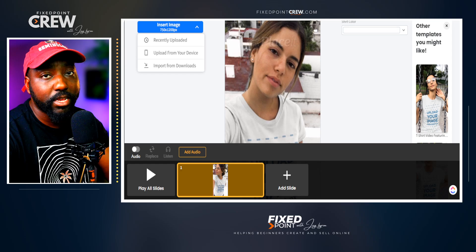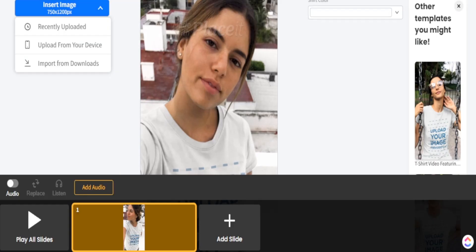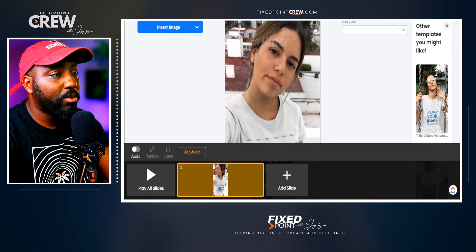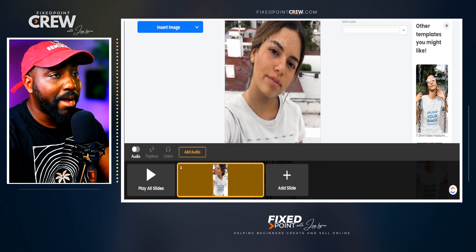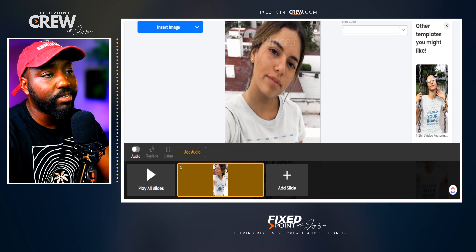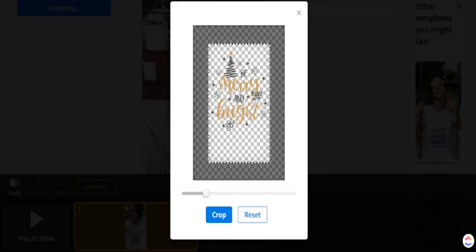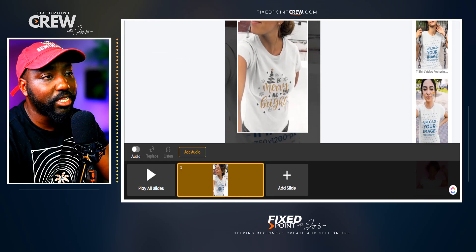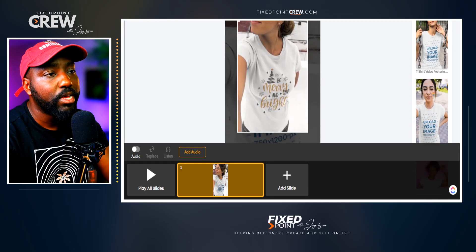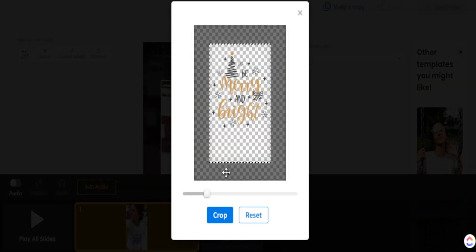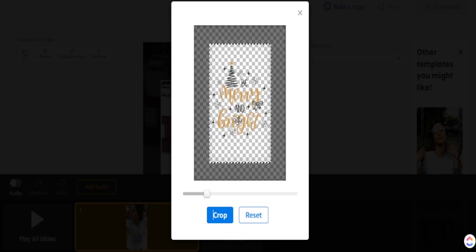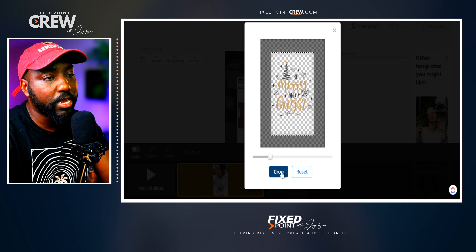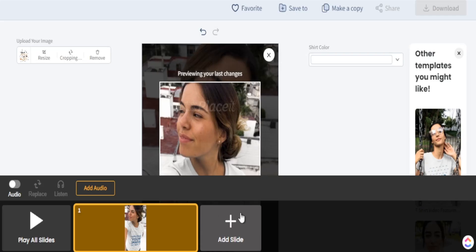Now that our design is fully downloaded and ready to use, I head back over to Placeit, go to Insert Image, and upload from my device. I find the file downloaded from Canva and make it a little bit larger so it works well for my t-shirt design. We can now see the preview before it renders out the full video. We can resize accordingly — make it larger or shift it down — but I think the overall design looks good, so I'll hit Crop.